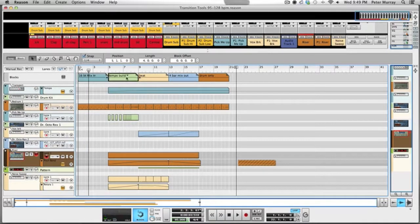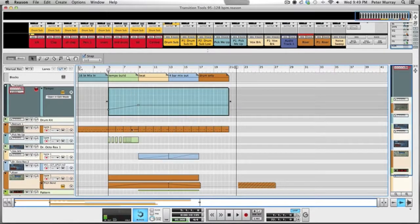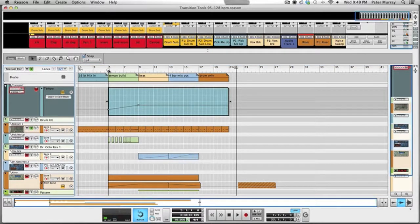After that we've got a four-bar tempo build, and this is where we have the claps increasing. In Reason you're able to automate your tempo ruler, so this is where I automated it from 95 to 128 BPM and kept it across that, over the top. Here's the clap that I had going.